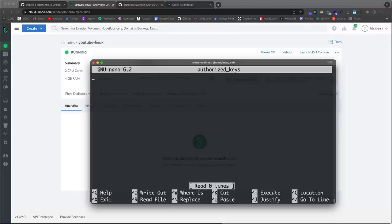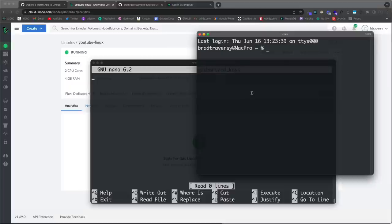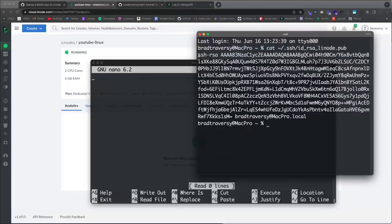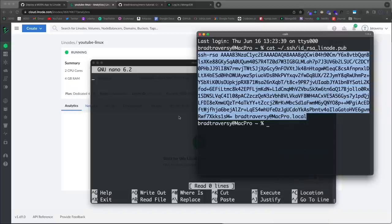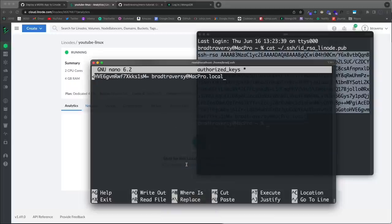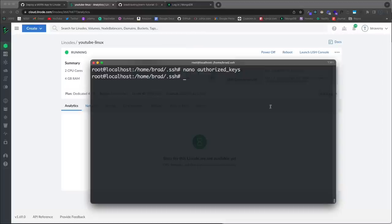The file is empty since we just created it. To get the public key I'll open a new terminal window on my local machine — not the server — and run 'cat ~/.ssh/id_rsa_linode.pub'. Copy that output, go back to the server's nano editor, paste it in, then press Ctrl+X, Y, and Enter to save. We now have the key in that file.